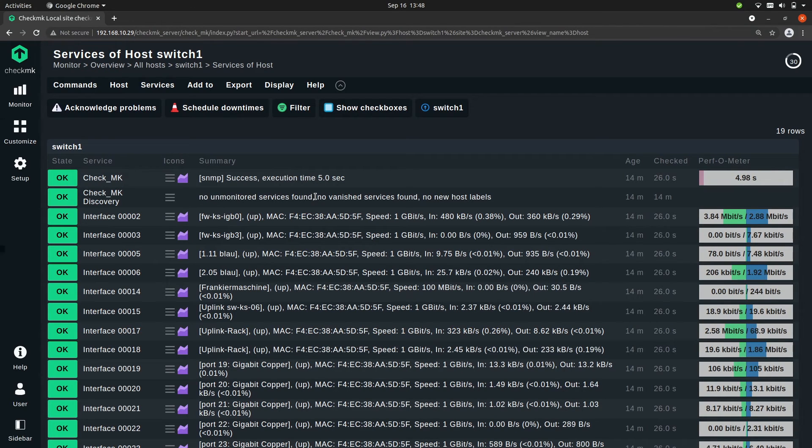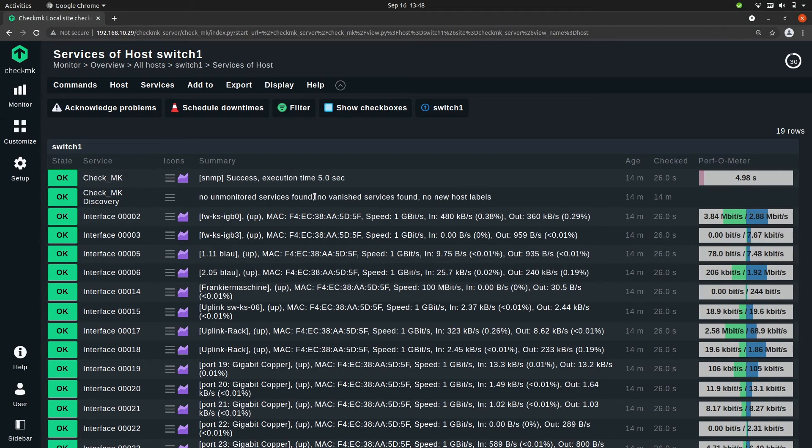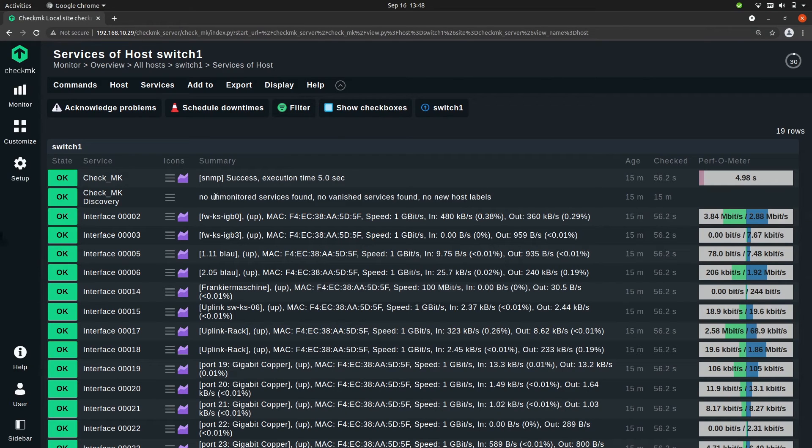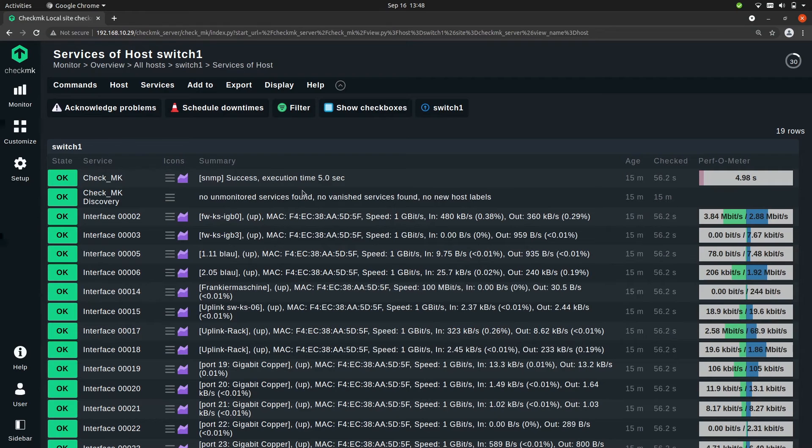So this could happen when initially a port is closed or not active and it became active later on, so then you can add it to the monitoring system if you see it.